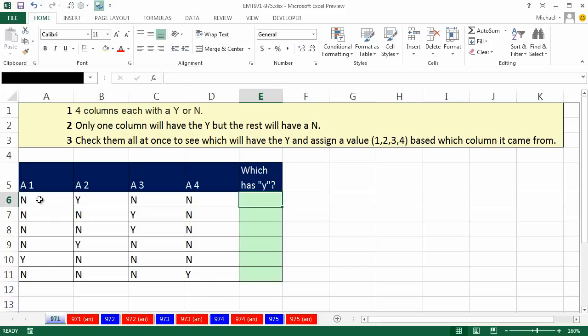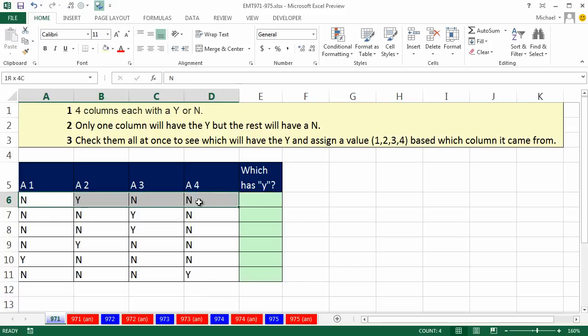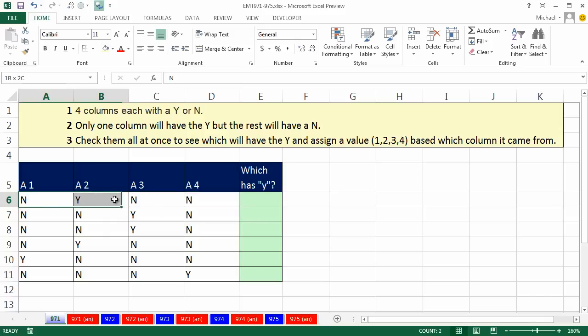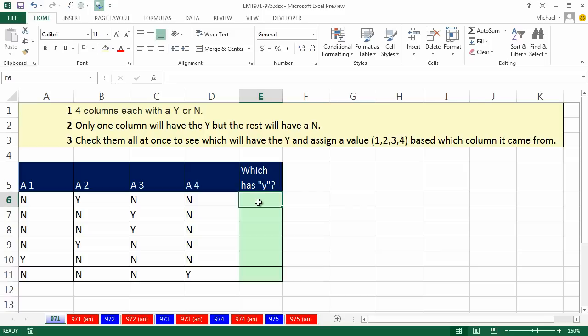Here we have some columns, four columns make up a row, and these are answers to questions. There will only be one Y in each row, the rest are N, and we need to know the position of the Y. In essence, we need to know which answer was selected.